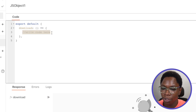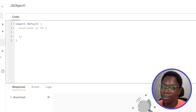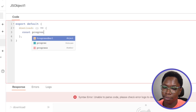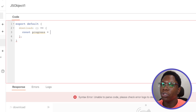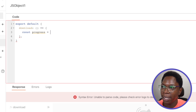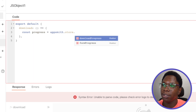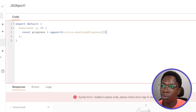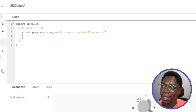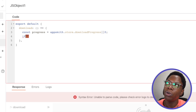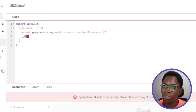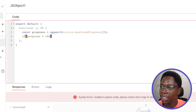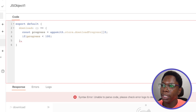The body of this function will try to increment the value saved in the Appsmith store. I'll create a variable called 'progress' that reads what is already in the store — this is 'appsmith.store.downloadProgress'. On first run this will be undefined, so I'll default it to zero. Then I'll do a check: if the current progress is less than 100, we can increment it.